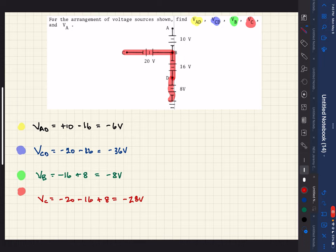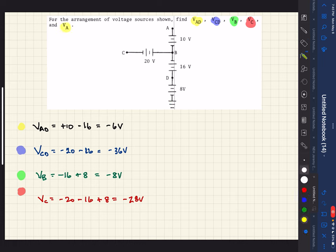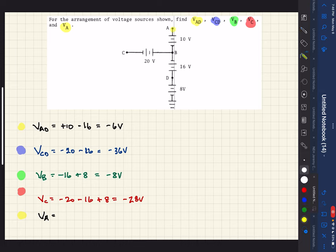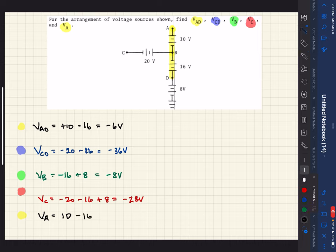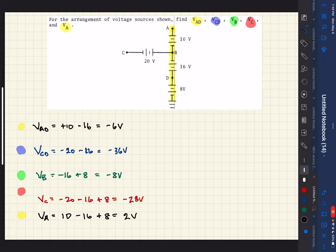The last one they ask us to look at is VA. Starting at that point, the first component we hit, we hit the long line first — so that's a positive 10. Continuing down, we hit the small line first — so that's minus 16. Finally, we hit the long line first on the last battery — so that's plus 8. Adding all of these up, we get 2 volts. That's a quick example showing how batteries in series relate to each other.